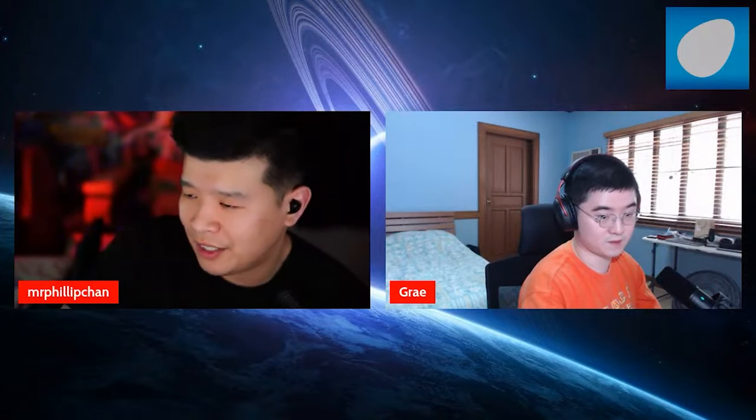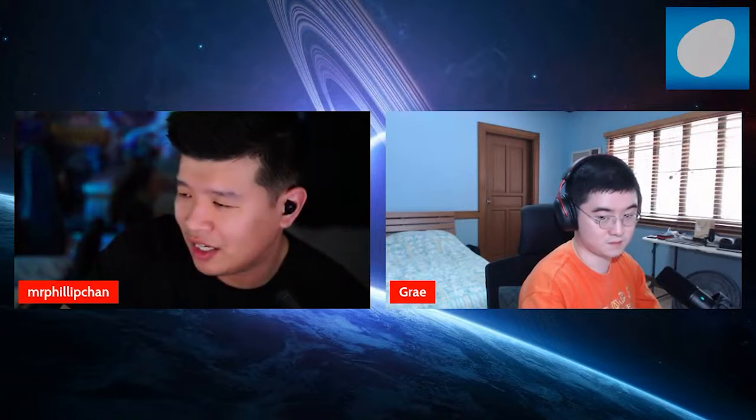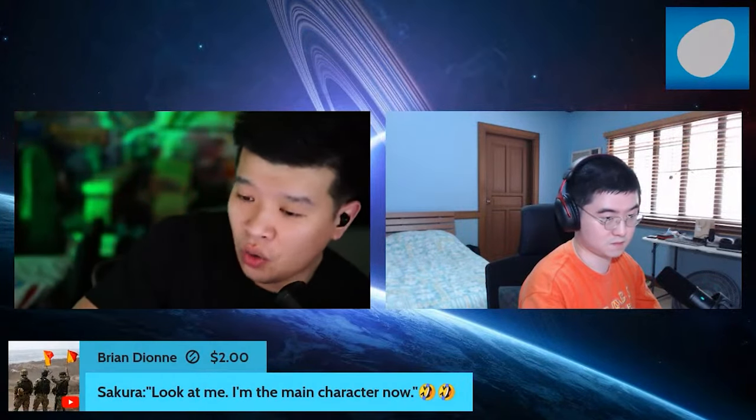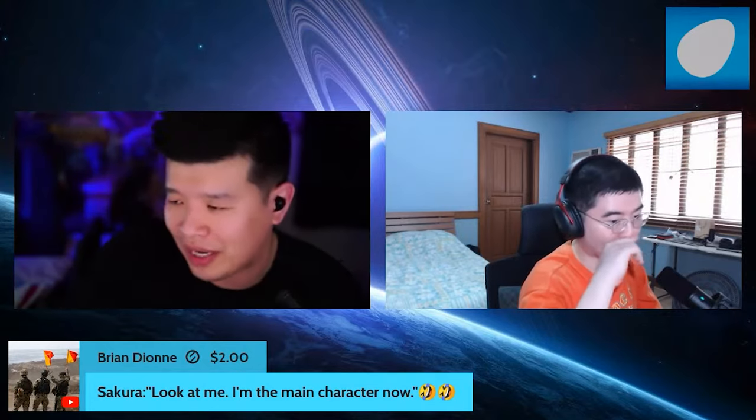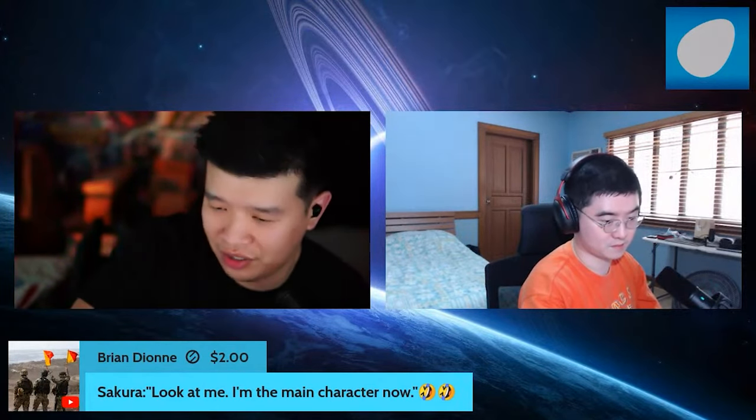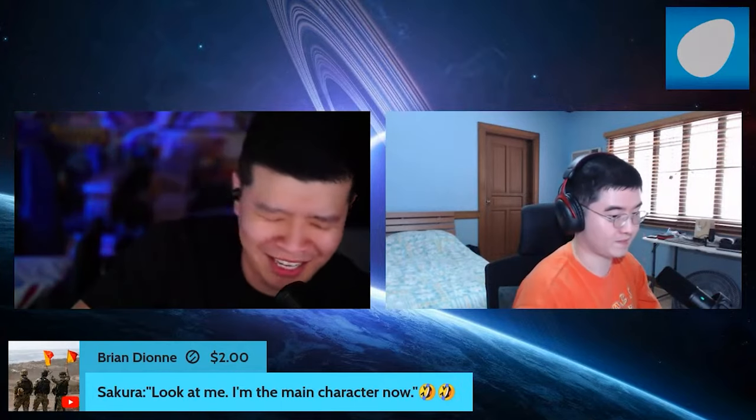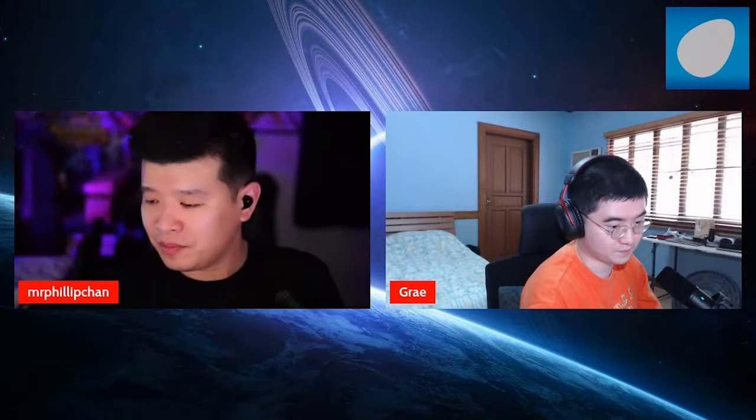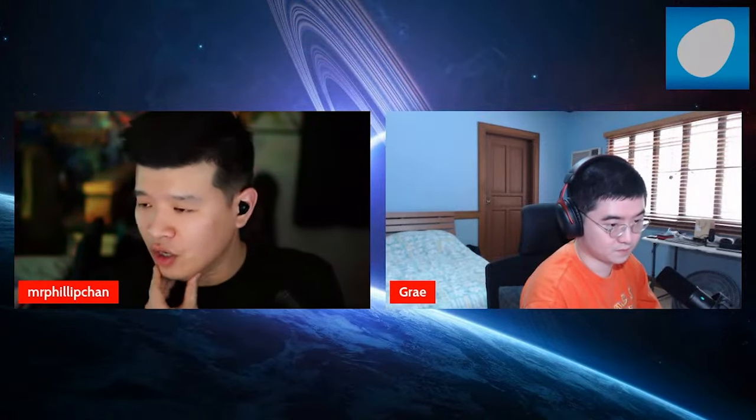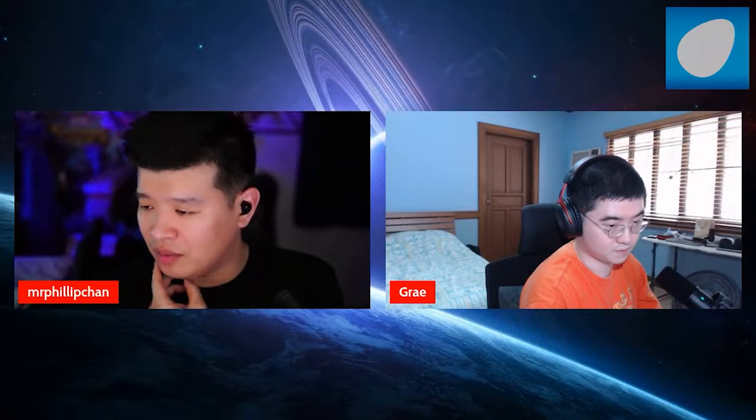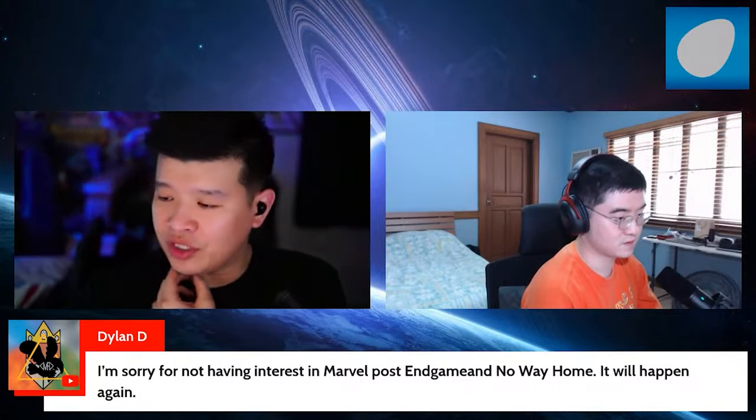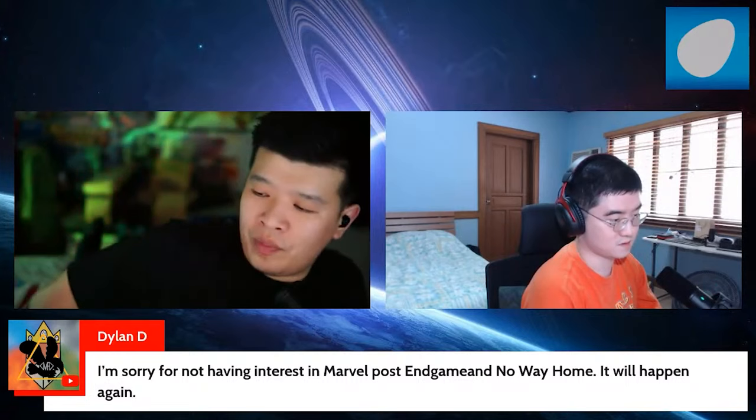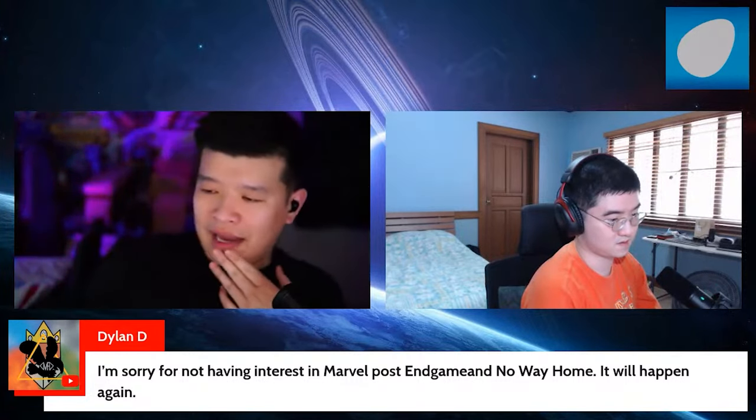All right. Let's read some comments. Let's see. Yo, Brian – it's Dion, right? That's how you told me how to say it? Dion. Dion. Sakura, look at me. I'm the main character now. I can see it. I can see them doing it, man. Thank you so much for the $2, dude. Thank you. Let's see. All right. Let's go ahead and read the comments. I'm sorry for not having interest in Marvel post-Endgame. No way – Endgame, no way home. It will happen again. Yeah.